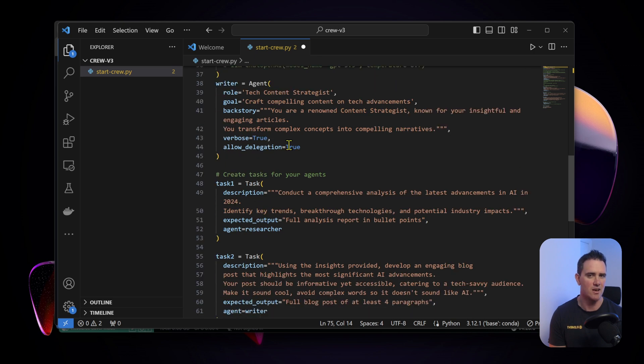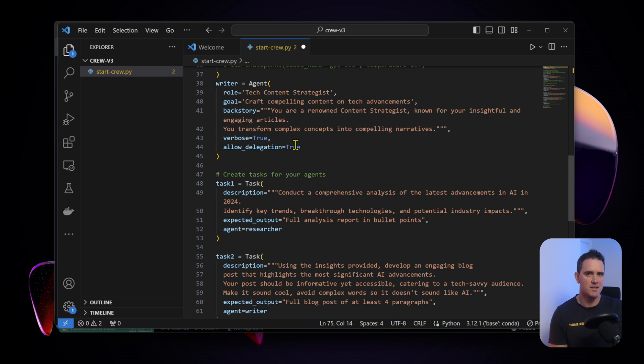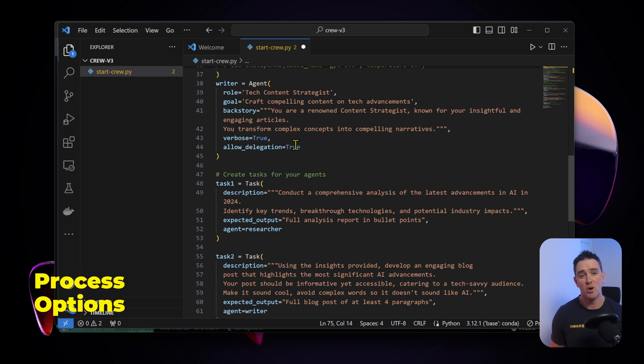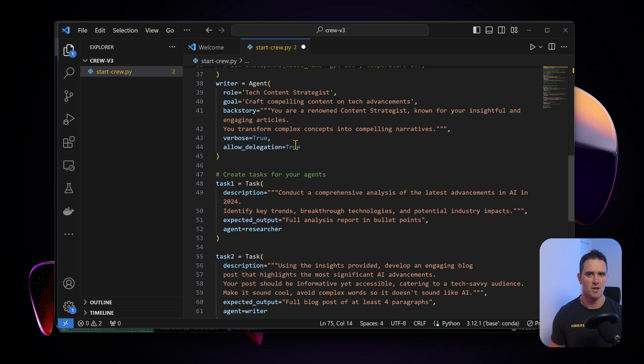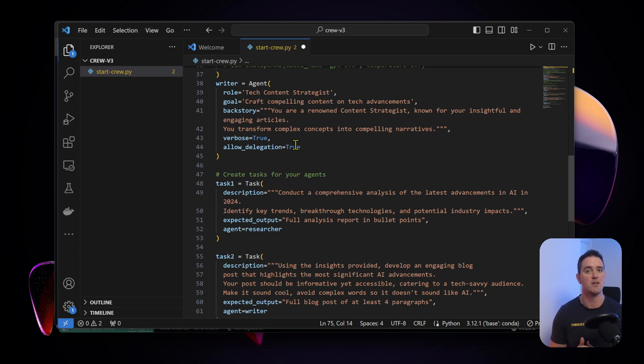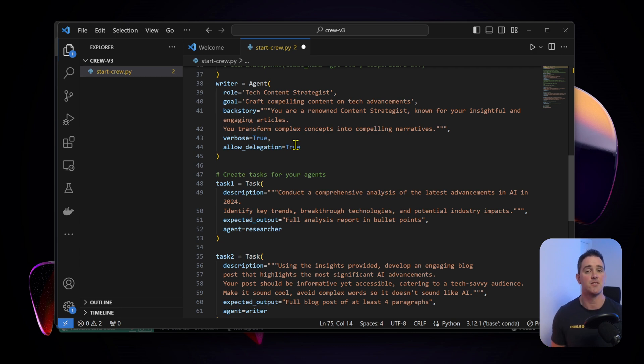This one has access to the search tools whereas this one does not need that access, and we've allowed delegation set to false here because we don't have a complex process. This is a simple chain. There's multiple other types of process that you can set up - you can allow for delegation, you can have hierarchical, you can have sequential, and you can have asynchronous processing. But let's just focus on simple execution for getting started.